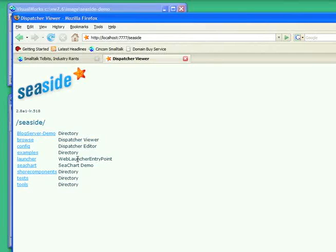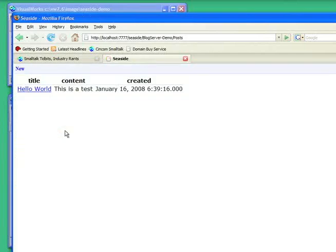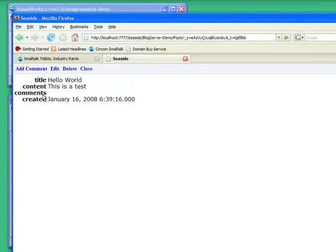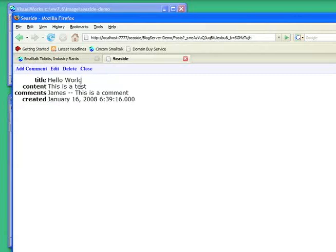So let's go ahead and bring that up. Let's go to our demo again. Let's go to posts. I have my post. Let's go ahead here and add comment. Notice it's there. And I'm going to say it's posted by me. And my content is this is a comment. And I'll hit save.